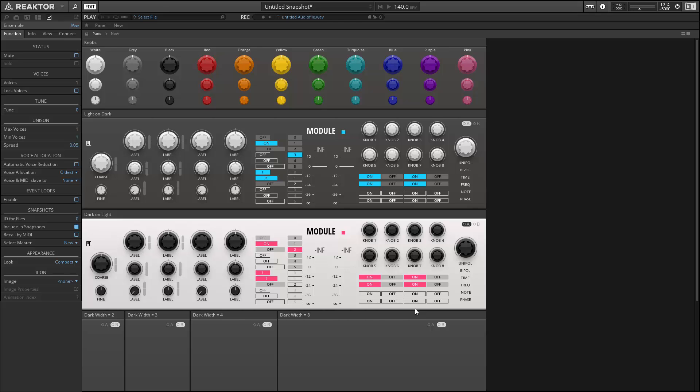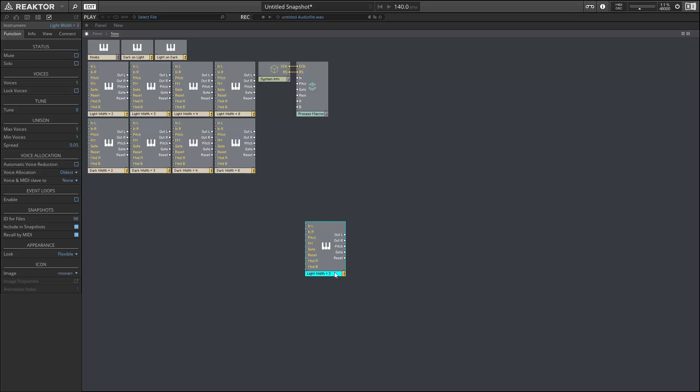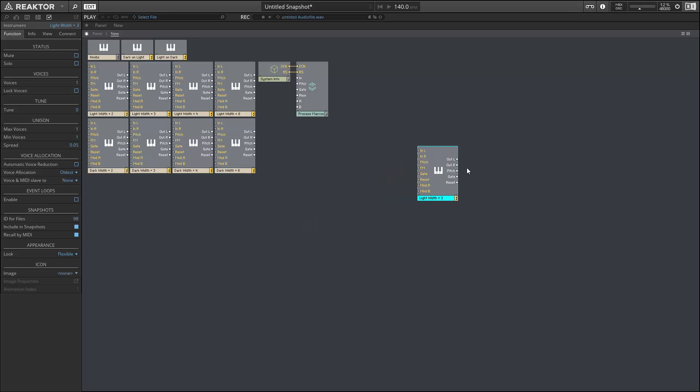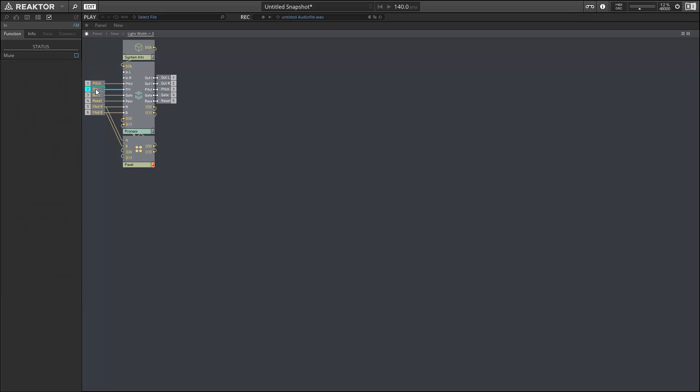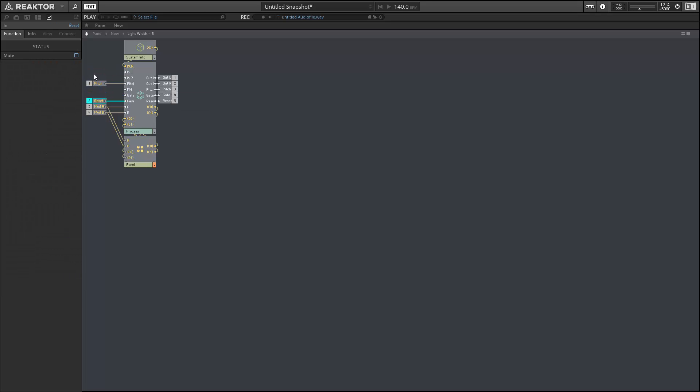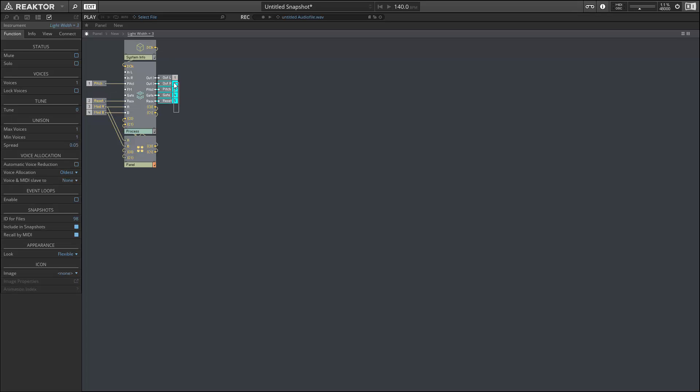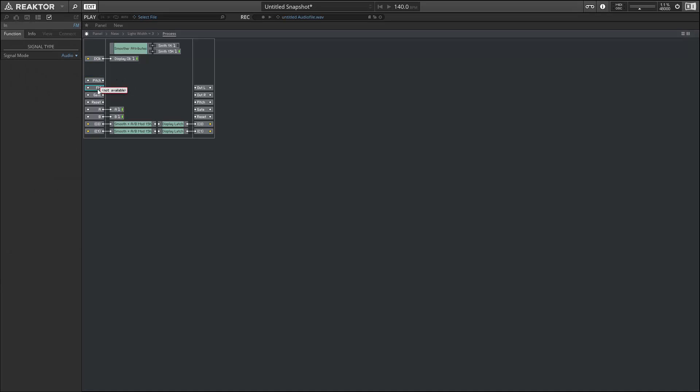To begin designing our oscillator, I'm going to hop into the structure view and copy and paste one of our existing template files. Let's begin by getting rid of all the inputs and outputs that we don't need. I'm just going to use the reset and the pitch inputs for this module, and I'm going to get rid of all the outputs besides one. We can do the same thing in our process core cell, just to clean things up a bit.